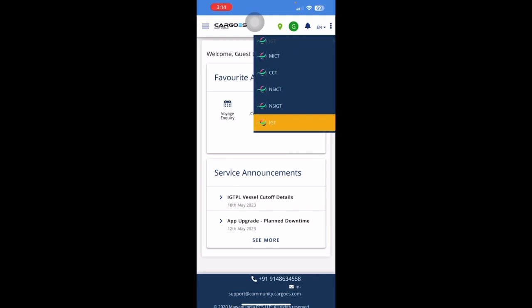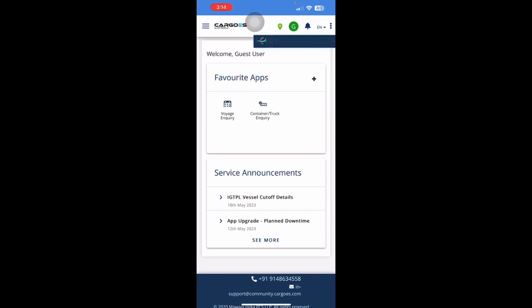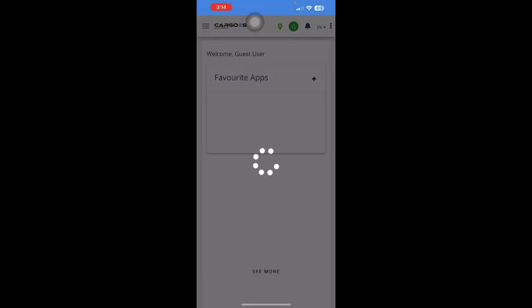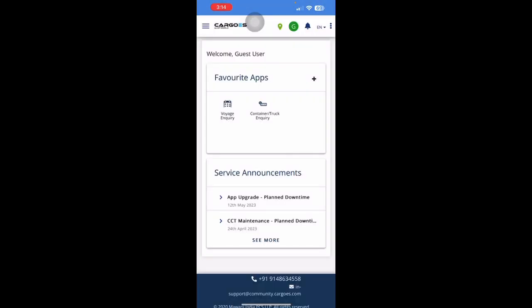So, let's say I want to transact with the CCT terminal. And then, the application would refresh and show all information related to CCT.